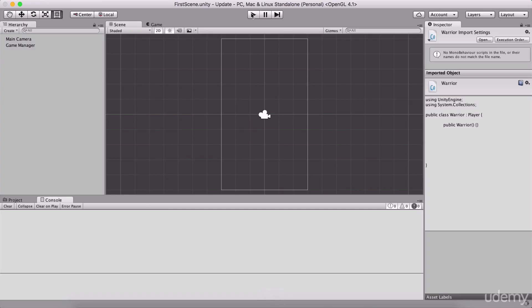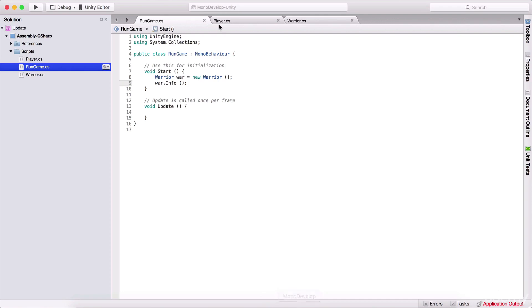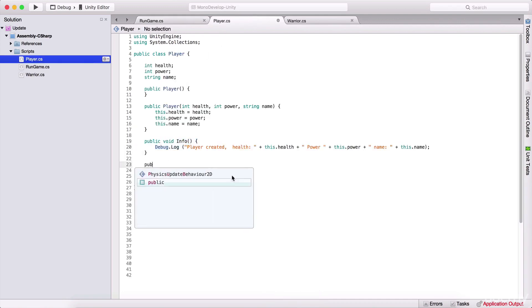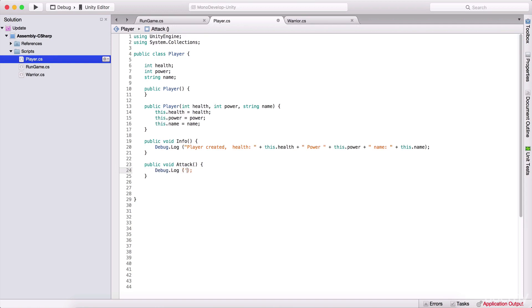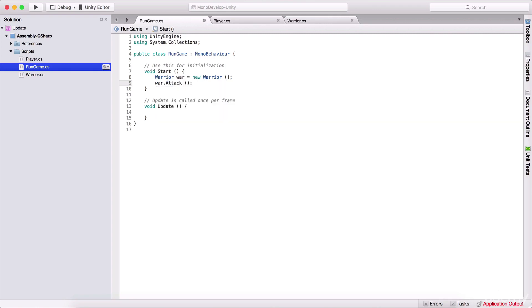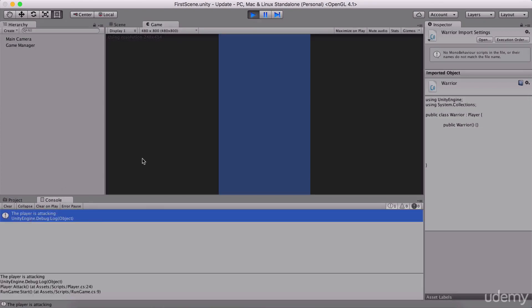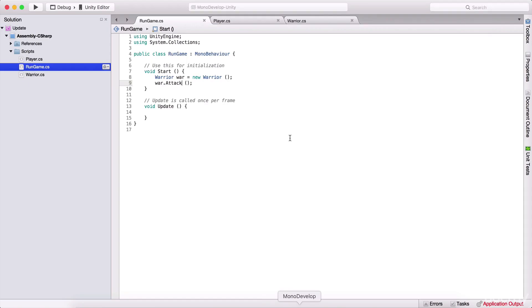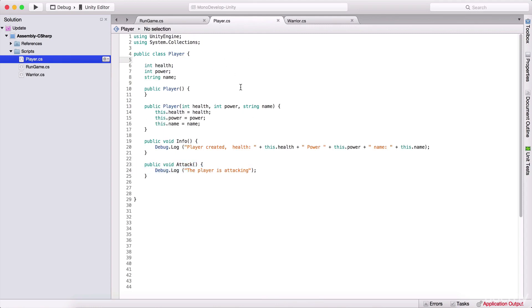If I go back here and run the game, we are going to see player created, health zero, power zero, and we don't have a name — that's because we did not initialize our player. But let me just type public void attack, and here I'm going to say Debug.Log the player is attacking. And if I run the game and call attack instead of info, we are going to see the player is attacking printed out. As we saw in the warrior script, we don't have that function — instead we have it in the player class — and that means we are inheriting the function from our player to our warrior.